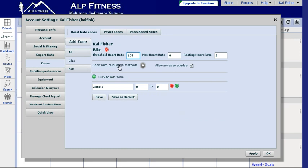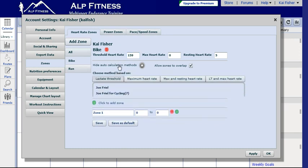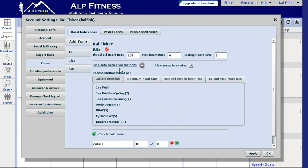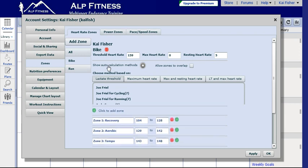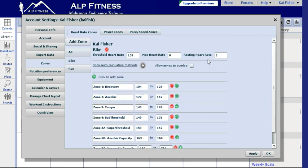For the calculation methods, we want to use Joe Friel for cycling. Click on that, and again, I'll hide those options. Just want to fix this resting heart rate. There we go.